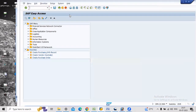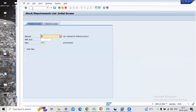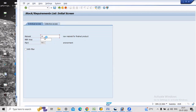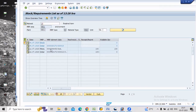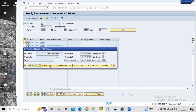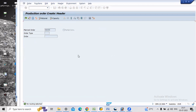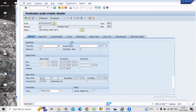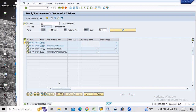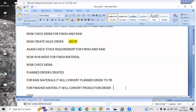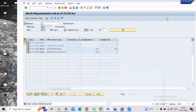We again go to MD04 for our finished material requirement. Finished material is 14. We already observed that there is a planned order created. We can convert it into a production order — there is some routing process for the user, so we just generate the operation. Total quantity is 100. Just save it. The production order is also created — save for further reference.